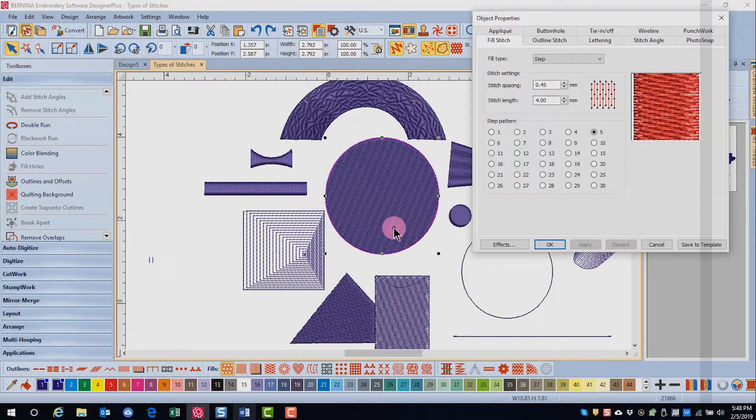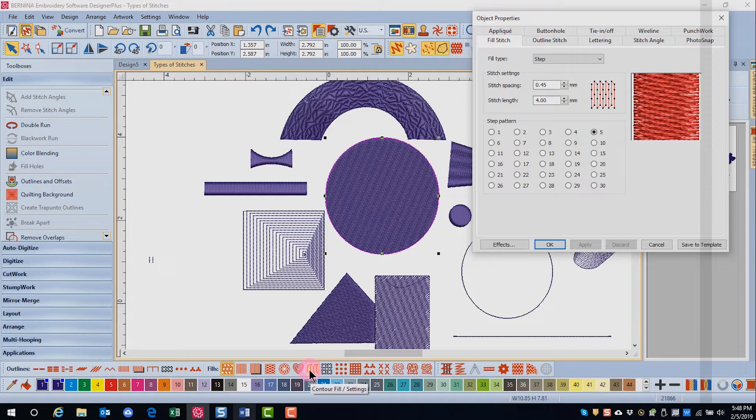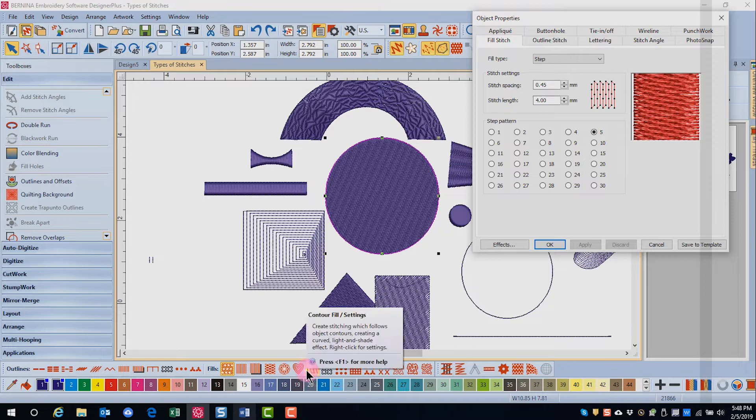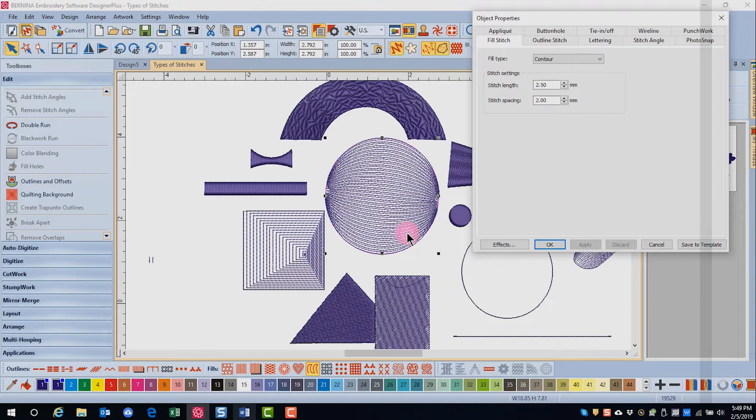The contour fill also creates an open fill, but instead of a spiraling effect, the stitches go back and forth across the object. The number of lines and the spacing depend on the object outlines.